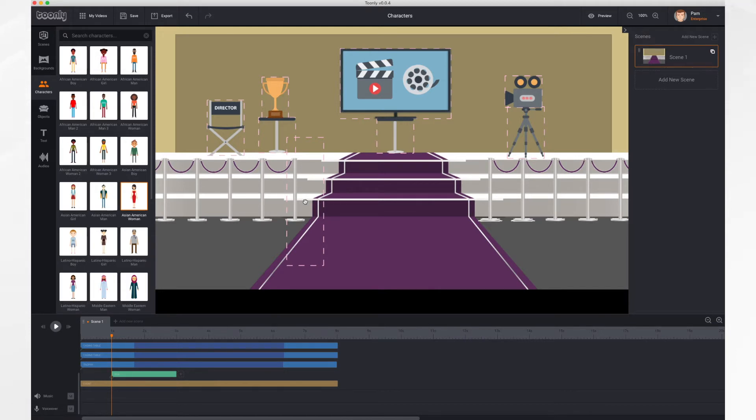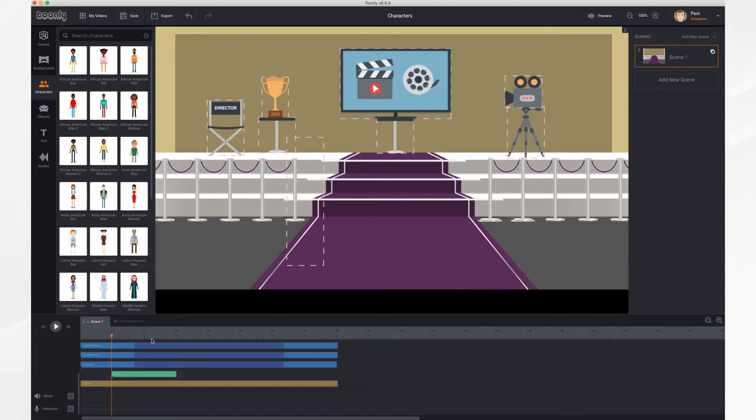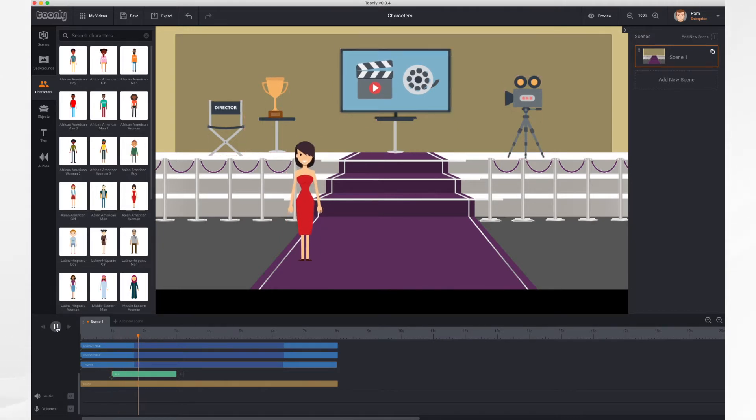As you can see, nothing really has happened yet. There's an empty outline representing her. That's because she has not yet popped into the scene. If I click play, here she comes.